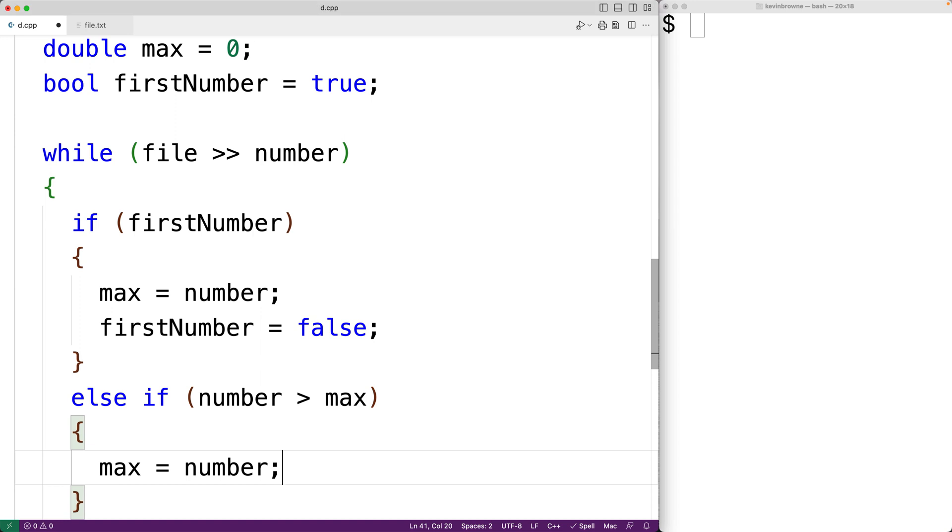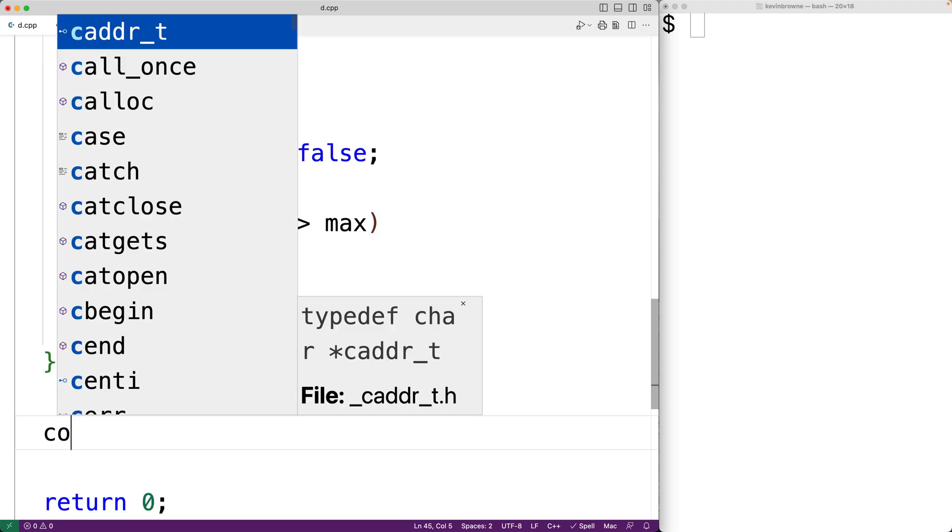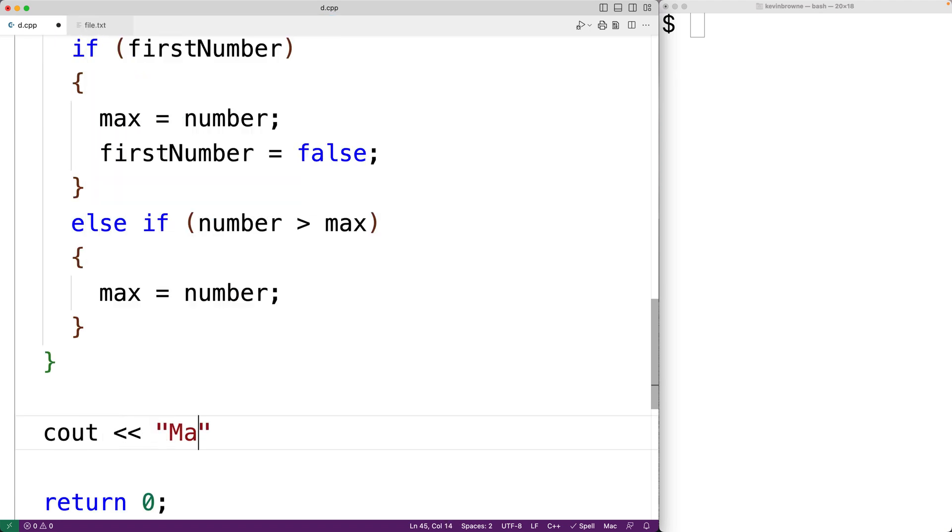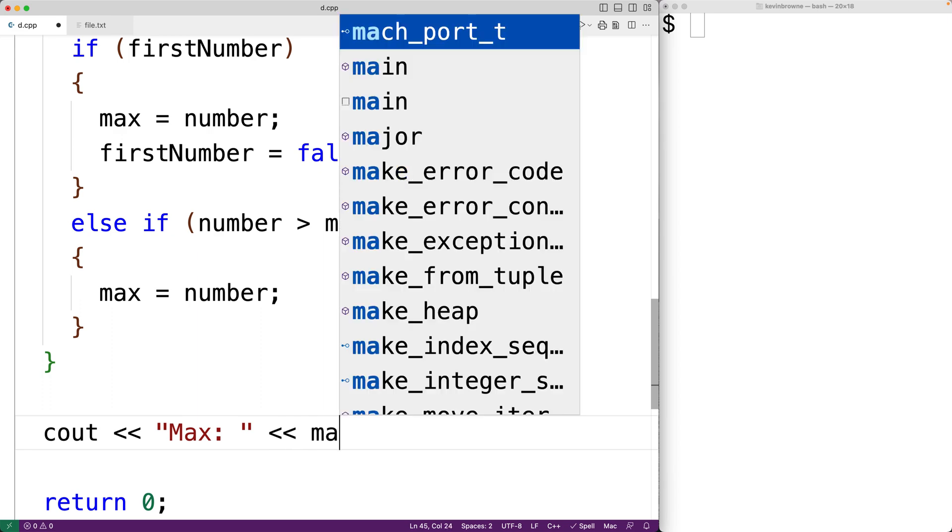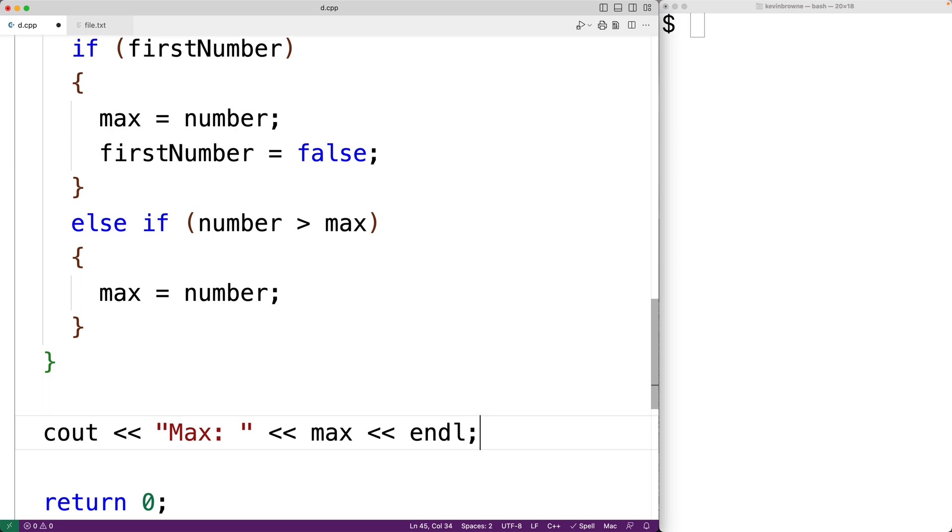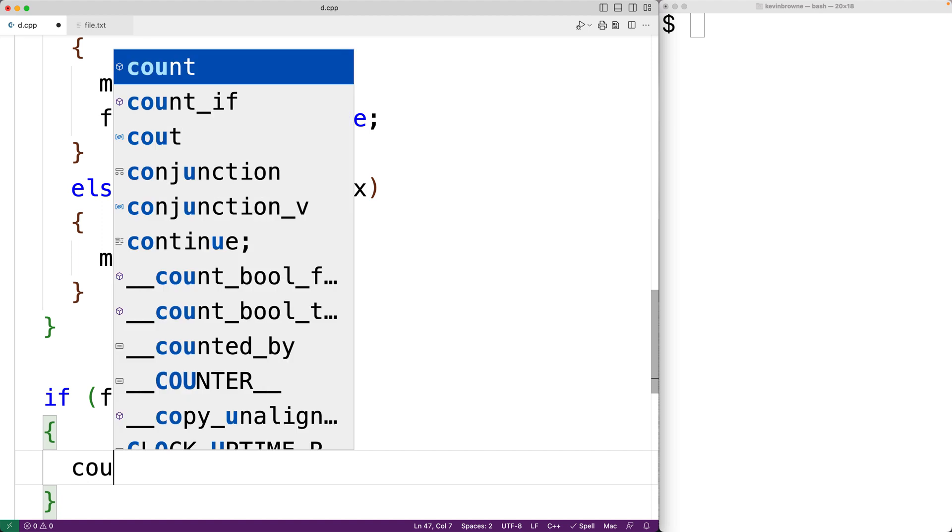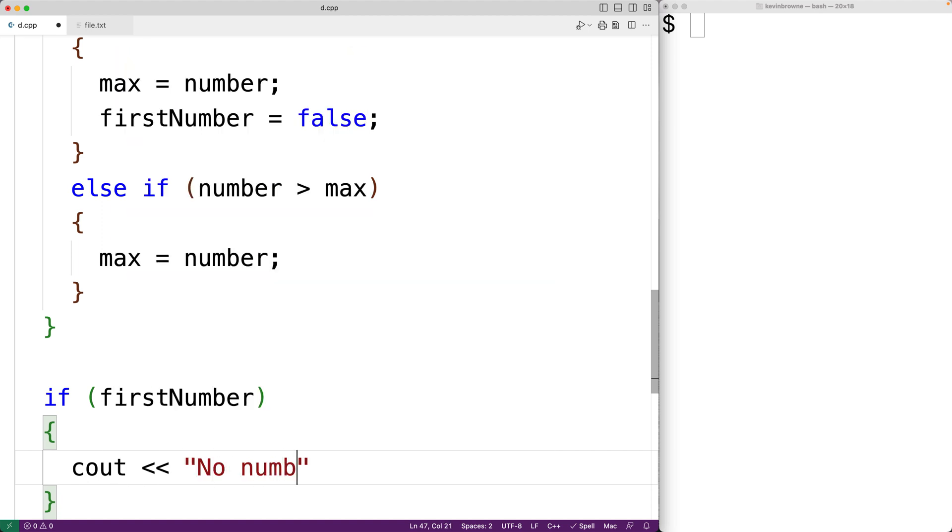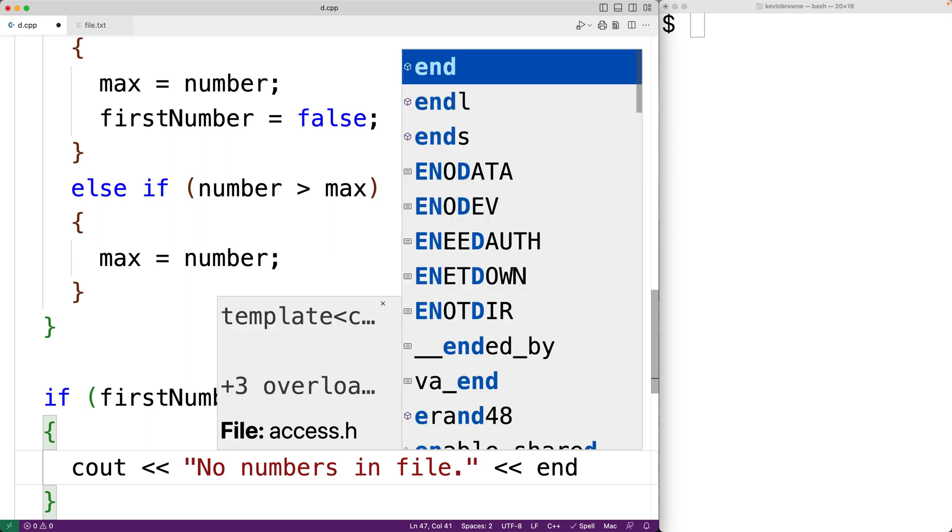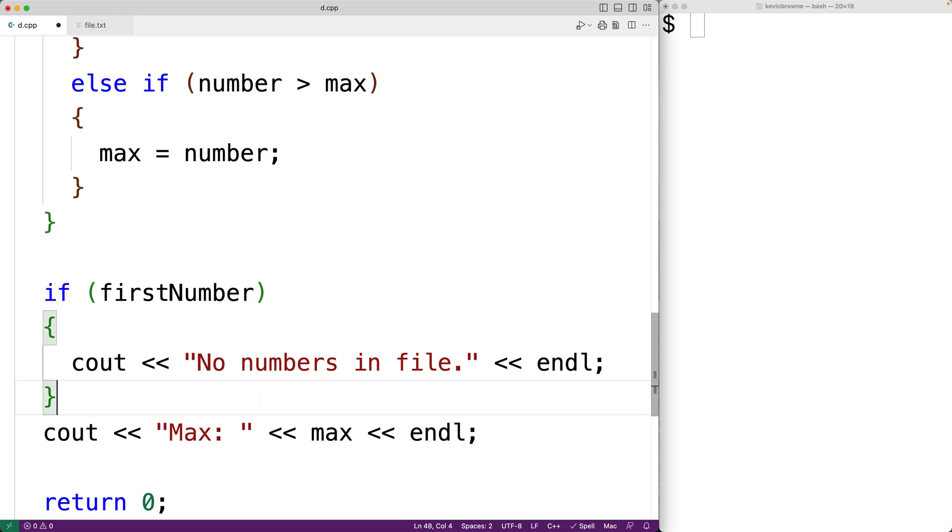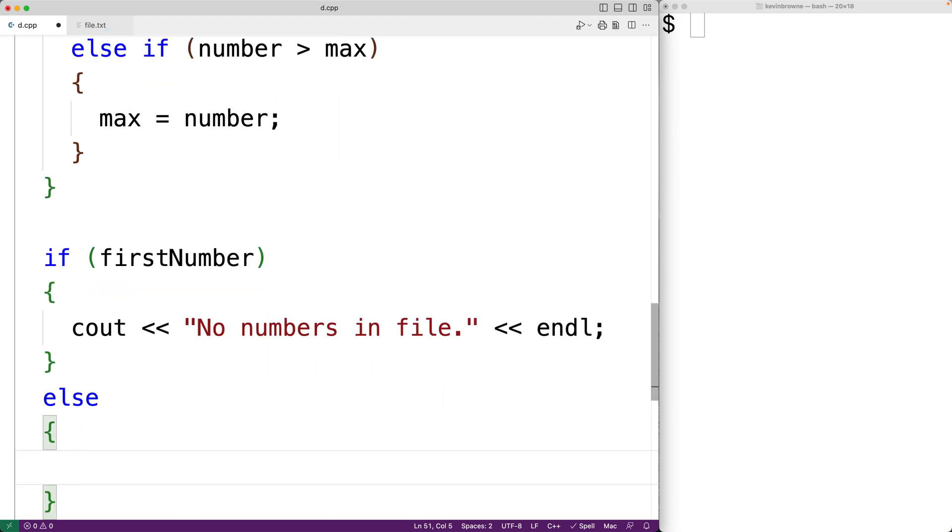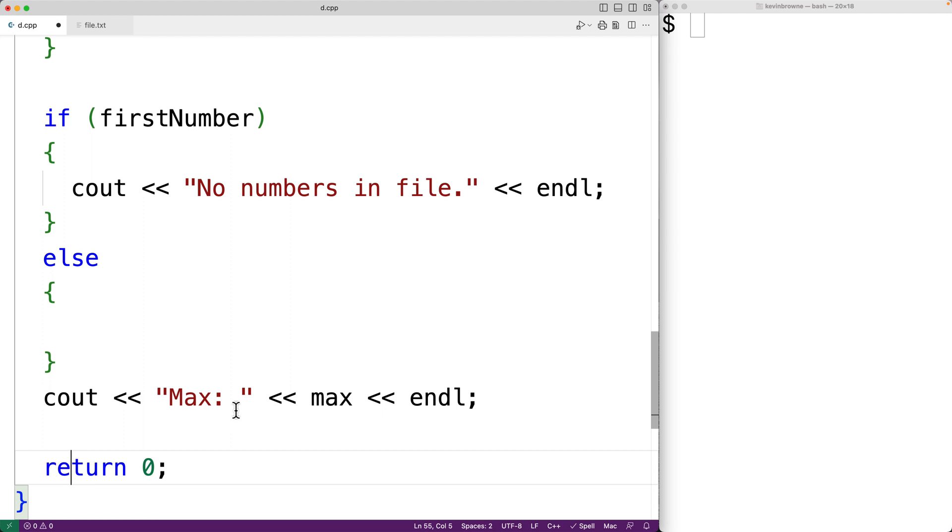So when this loop is done, we'll have checked each number in the file and max will be set to the largest number in the file. We can then output that number. So down here, we'll have cout and then max colon and then we'll output max followed by an end line. Now it is possible that the file contains no numbers. We can check for that case. If the file contains no numbers, first number will still be set to true. So we'll have here, if first number is true, then we'll output no numbers in file followed by an end line. Otherwise, we'll output the largest number. So we'll have else and we'll put this cout inside that else block.